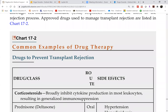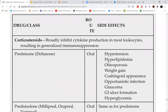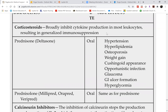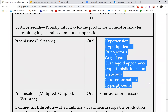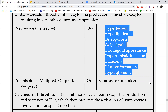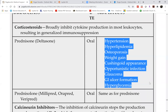Moving to management in Chart 17-2, page 301: there are three drug groups. First are corticosteroids — specifically prednisone. The patient will develop Cushing syndrome as a consequence of long-term steroid therapy. Steroids broadly inhibit cytokine production, targeting all cytokines — interleukins 1, 2, 6, and TNF. Think of steroids as a shotgun rather than a sniper rifle: they target everything, which is why there are so many side effects.